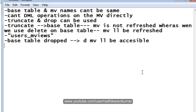Those are the brief points regarding materialized views. The next tutorial will cover the differences between a view and a materialized view. If you have any queries, please email me, subscribe to my channel, like my videos, and comment below if you have any doubts. Thank you very much for watching.